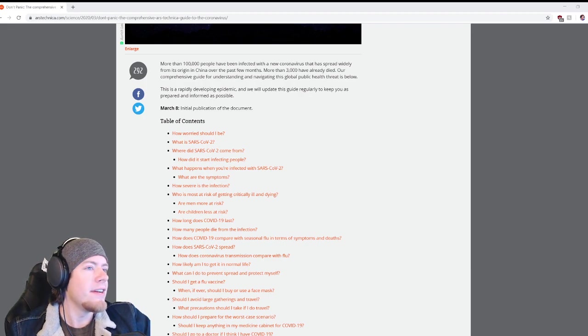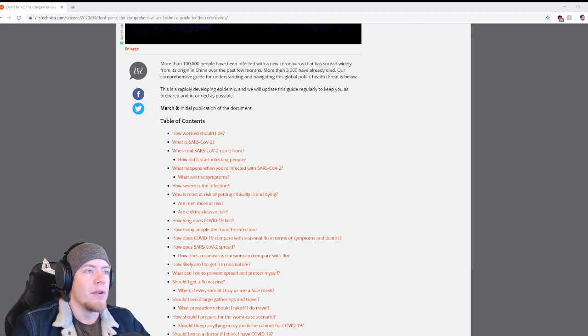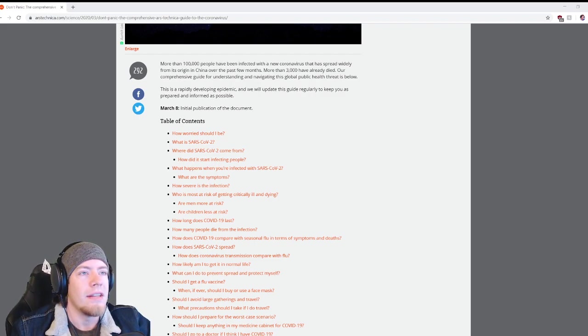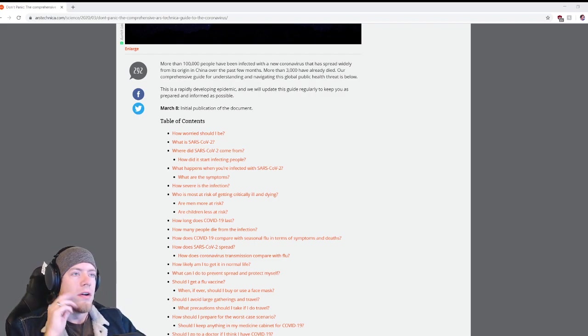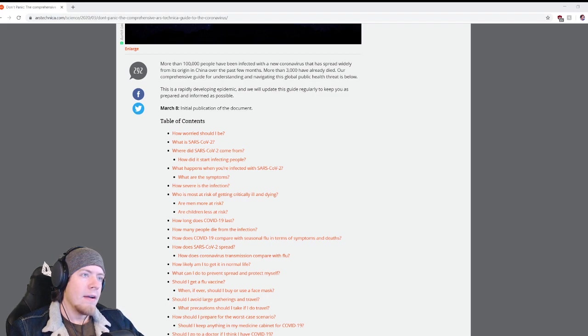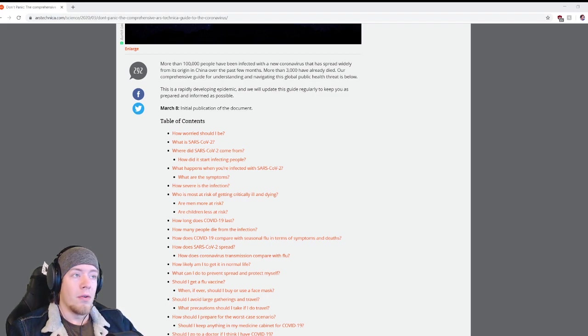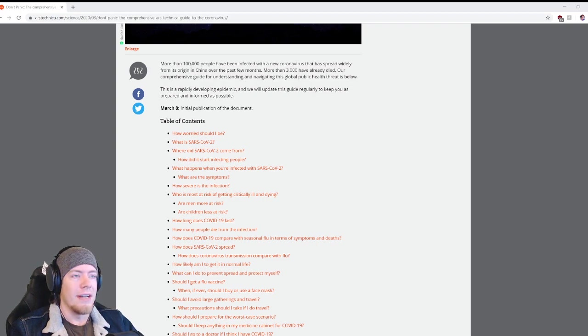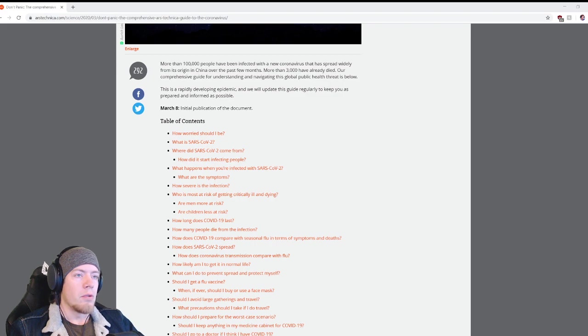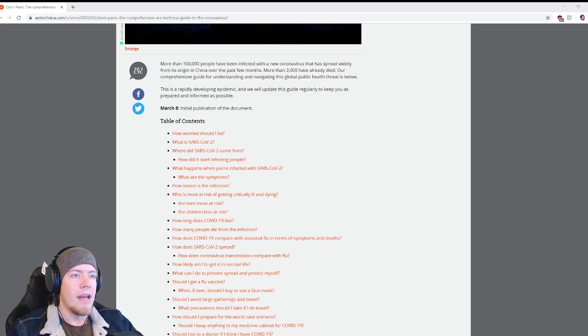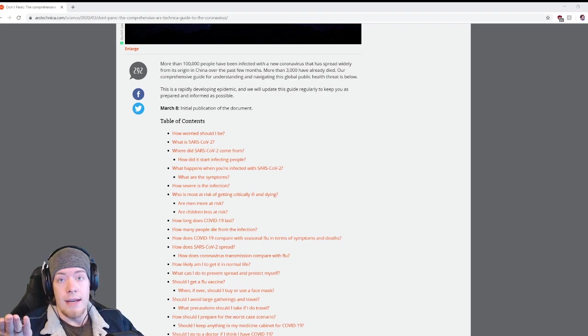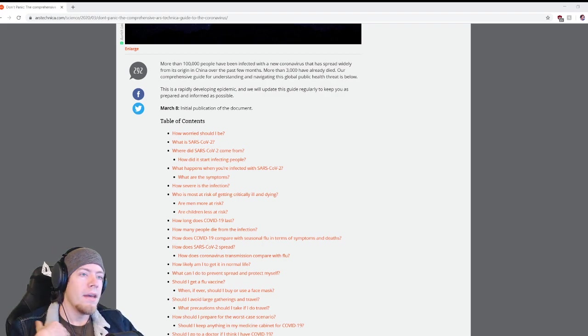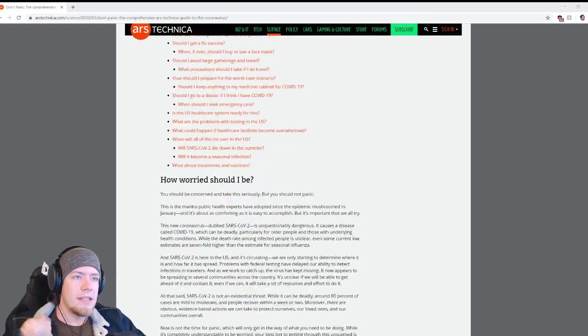It's a pretty long article, so planning to get through it in one setting. More than 100,000 people have been infected with a new coronavirus that spread widely from its origin in China over the past few months. More than 3,000 have already died. This is a rapidly developing epidemic and we will update this guide regularly.